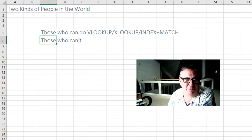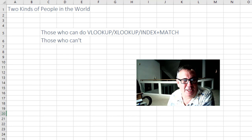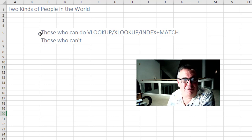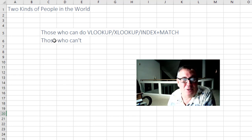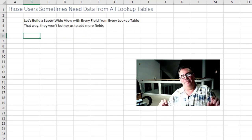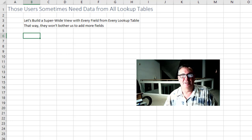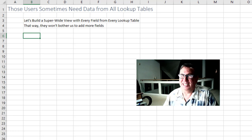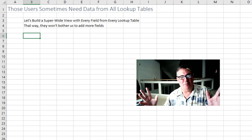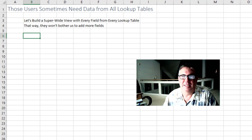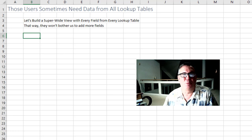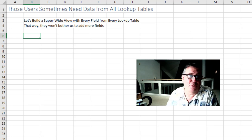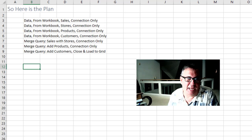You've heard me say before there's two kinds of people in the world. Those who can do VLOOKUPs, XLOOKUP, INDEX and MATCH, pick your poison. I don't care. And those who can't. So if you give that 110,000 rows to someone who can do these lookups, yeah they're fine. They can run their own reports. But there's a lot of people who can't. So the IT department, and I love when the IT department uses the word user, it's never a positive word. It really should just be those darn users. And the IT people say those users sometimes they need data from all the lookup tables. And they can't do VLOOKUP, XLOOKUP, INDEX and MATCH. So someone says well let's build a super wide view with every field from every lookup table. That way they won't have to bother us to add more fields in the future. And that's how we head down this path.